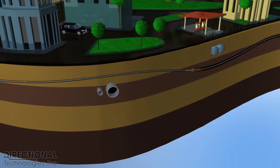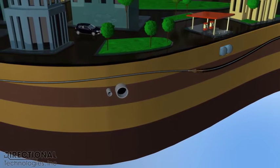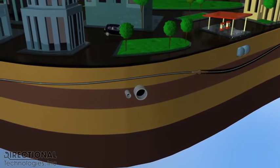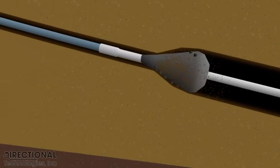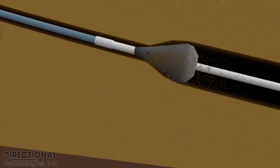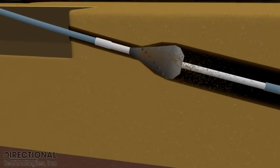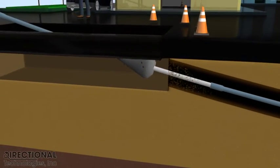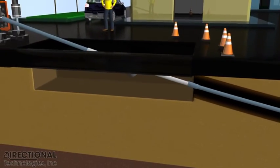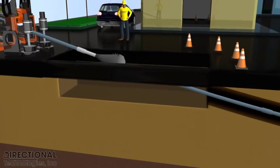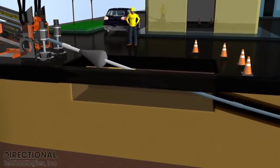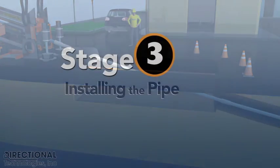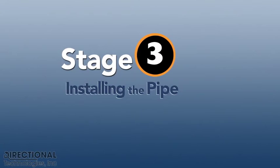As depicted in this video, and as with most directional drilling projects, very little of the normal city activities were interrupted during the conduit installation. After the bore path is enlarged, the conduit is simply pulled into place by the directional drill rig.